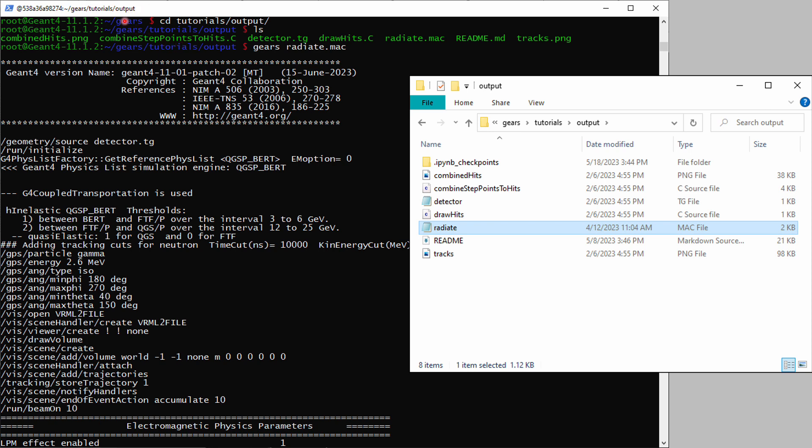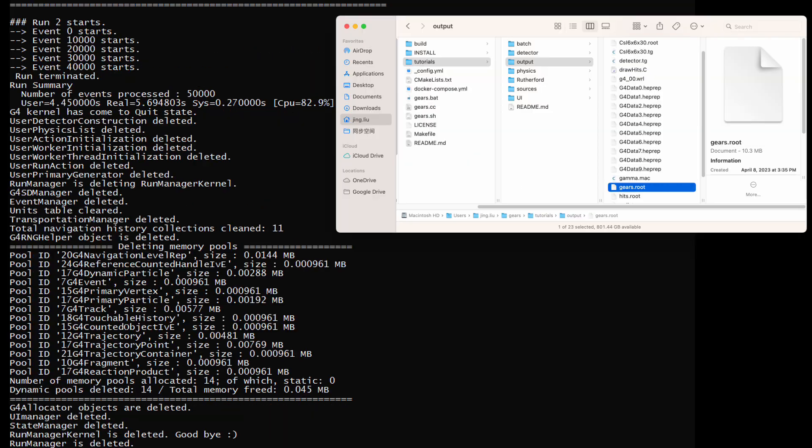In the container, you can also cd into the tutorials subdirectory in the Gears folder to run an example macro file. Again, everything inside the Gears folder can be seen in the local operating system and in the container. You can edit the macro file in your local operating system and run it in the container. When you run Gears in the container, its output will show up both inside the container and the local operating system for your analysis.